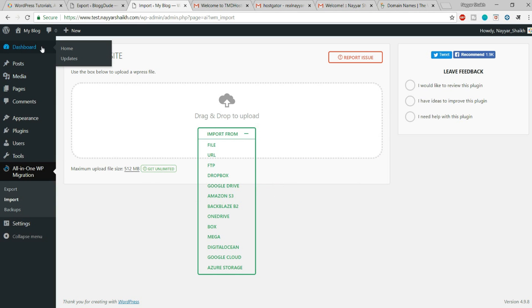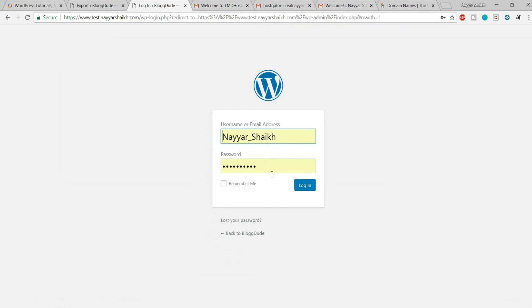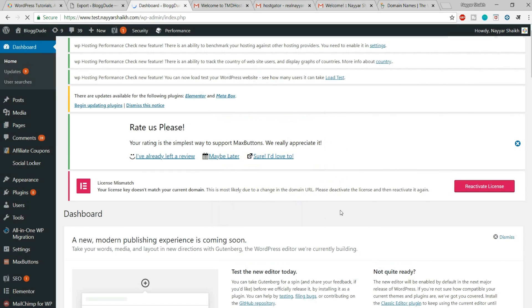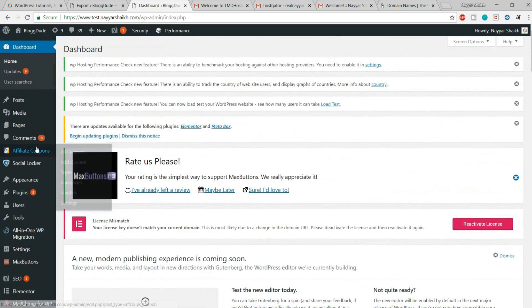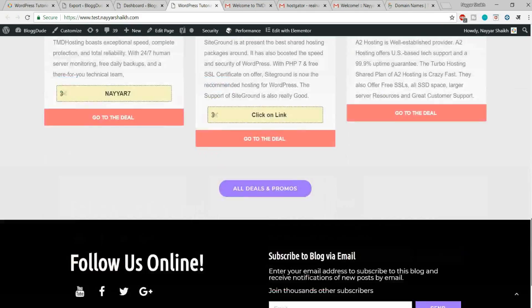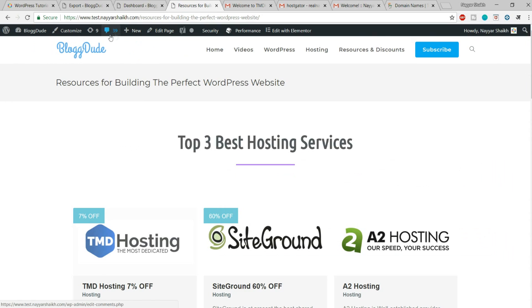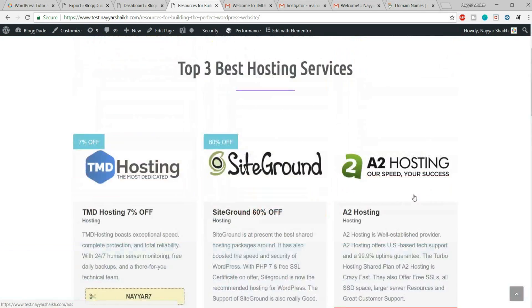Now you can see that your data has been imported successfully. Simply close this and wherever you click, you will be asked to log in again. You have to enter the credentials of the website from where you exported the file. Once logged in, you will see all the same plugins, all the same settings — everything has been imported. Let's visit the website — you can see the exact same website, the same slugs, and 39 comments. Everything is just the same.